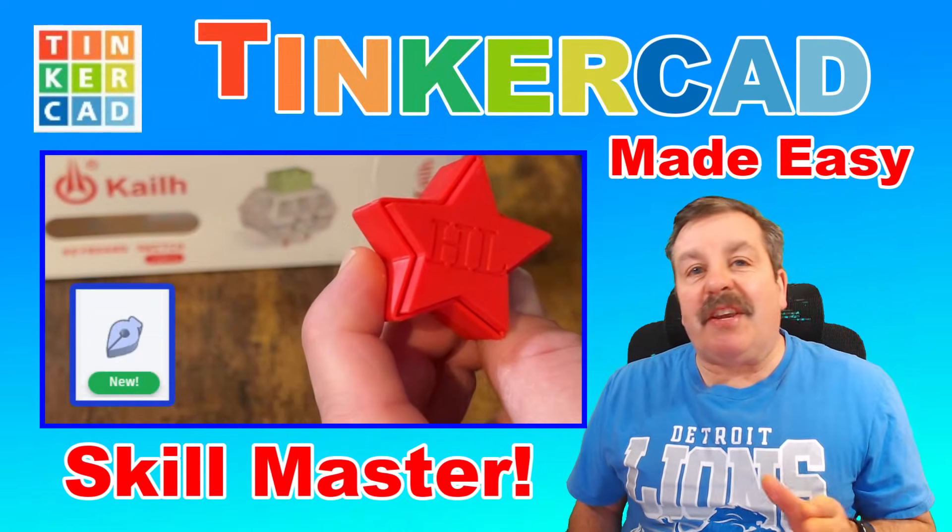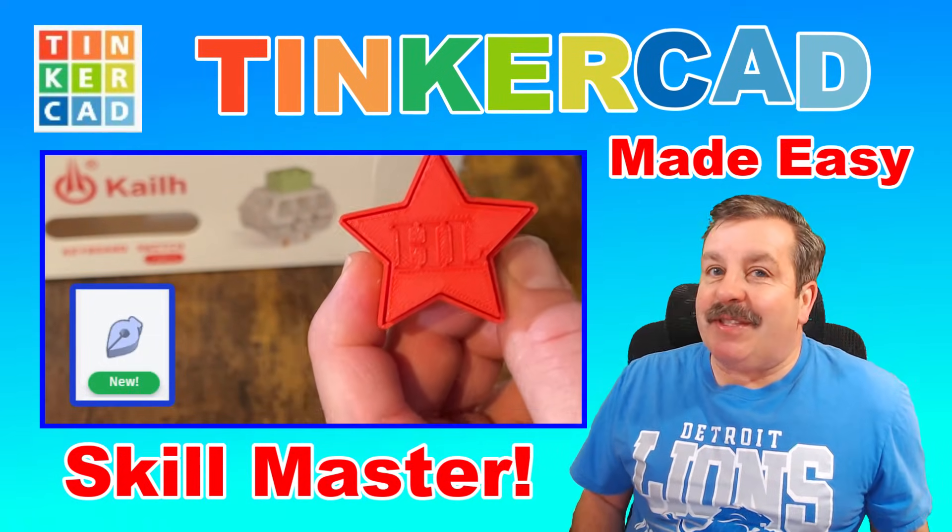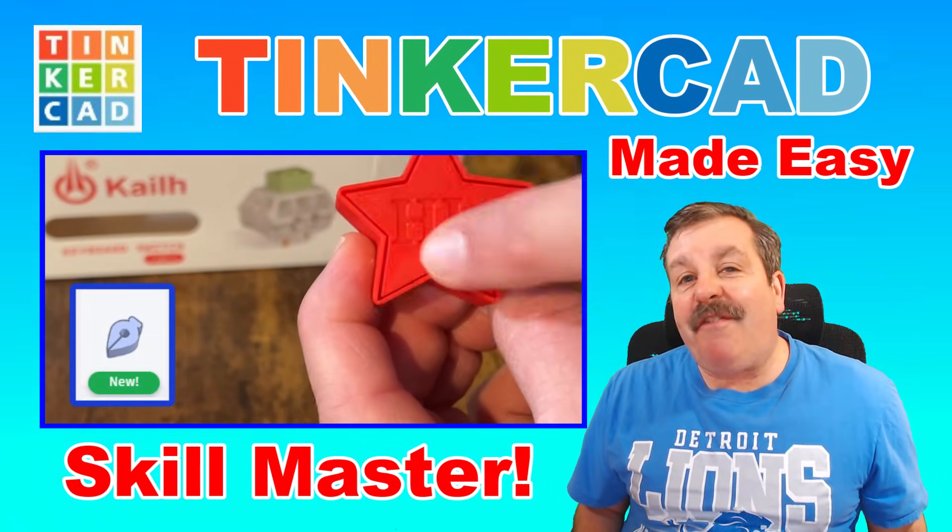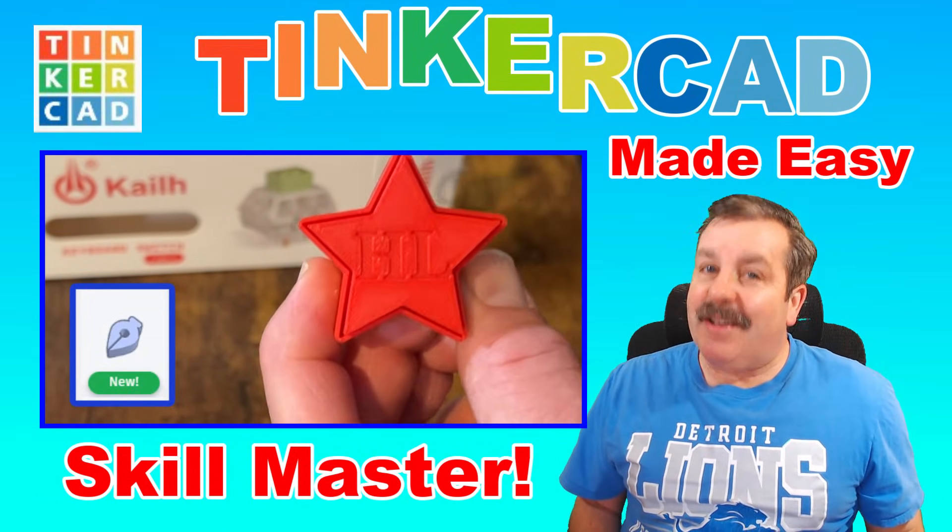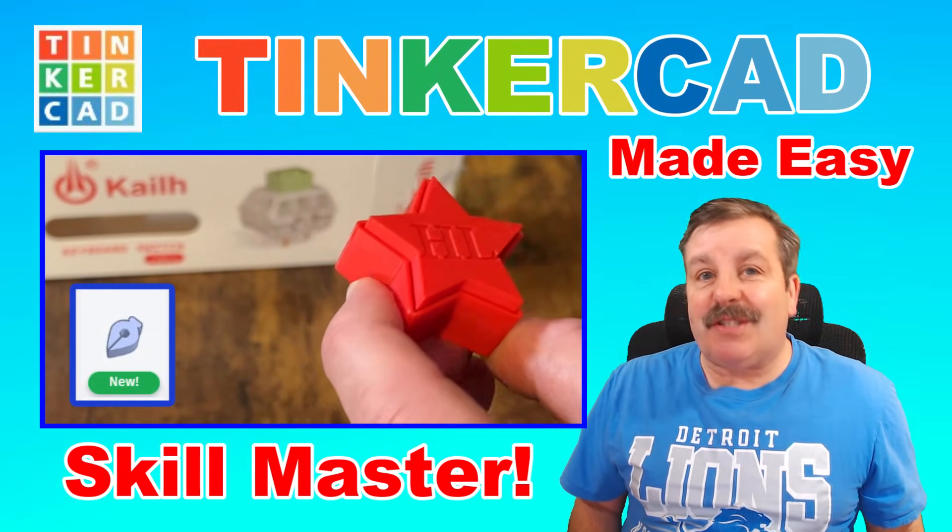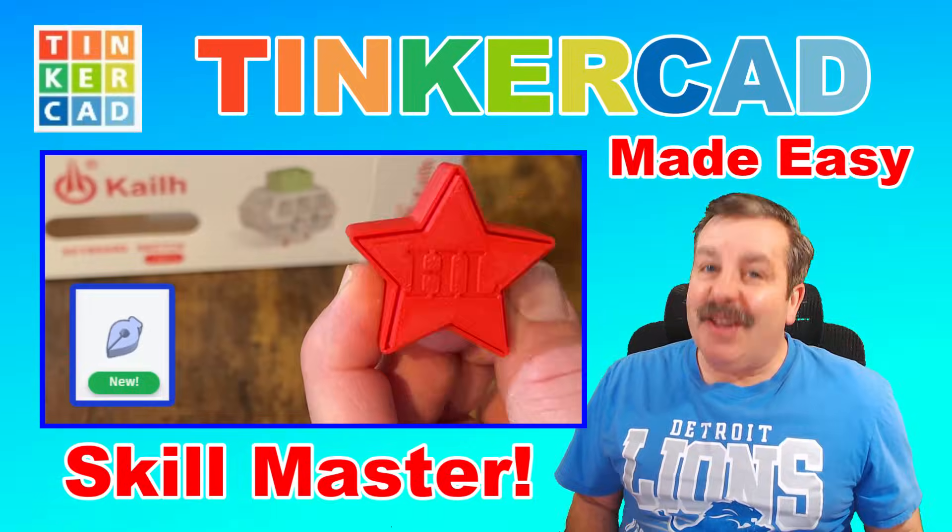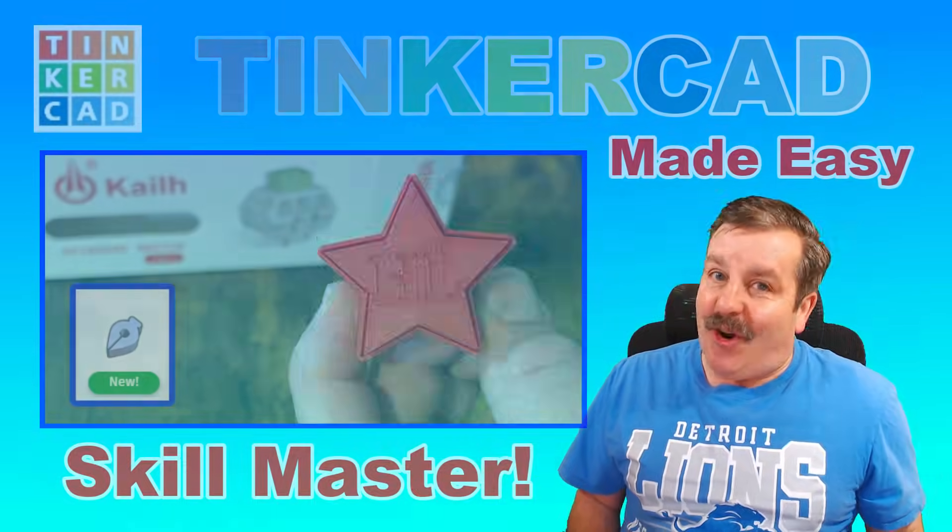Today we're going to use Tinkercad and the sketch tool to make a fantastic clicky fidget. So let's get cracking.